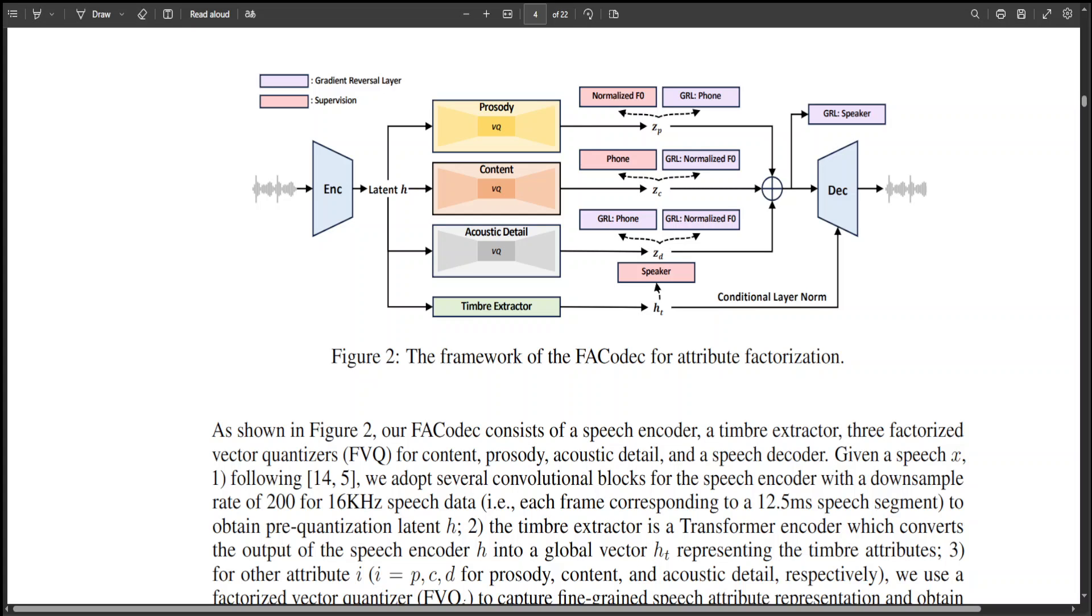This is a proposition in this paper which is about a factorized neural speech codec, also called FA codec, to convert complex speech waveform into disentangled subspaces representing speech attributes of content, prosody, timbre and acoustic details and reconstruct high quality speech waveform.